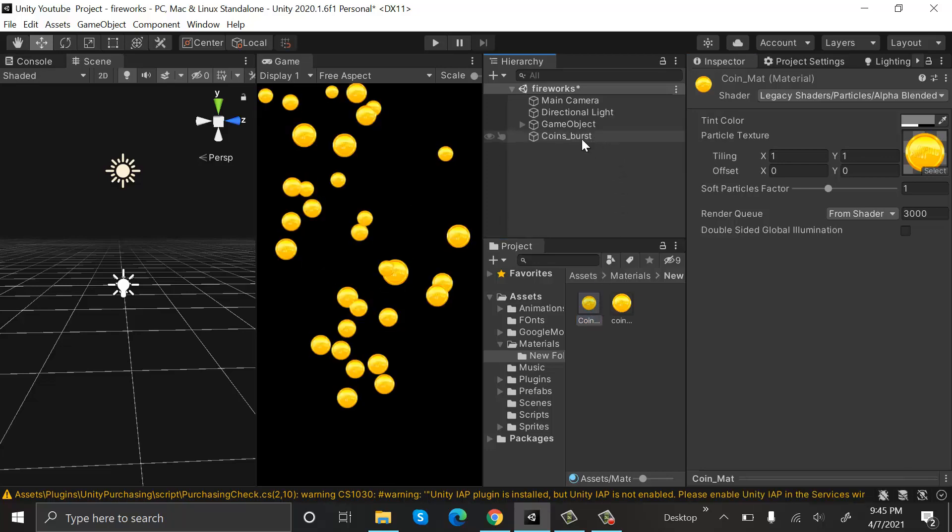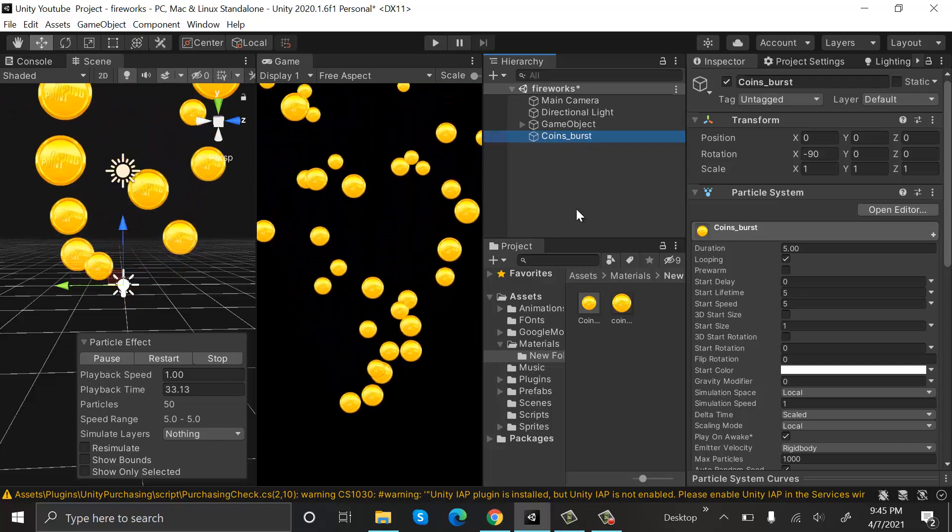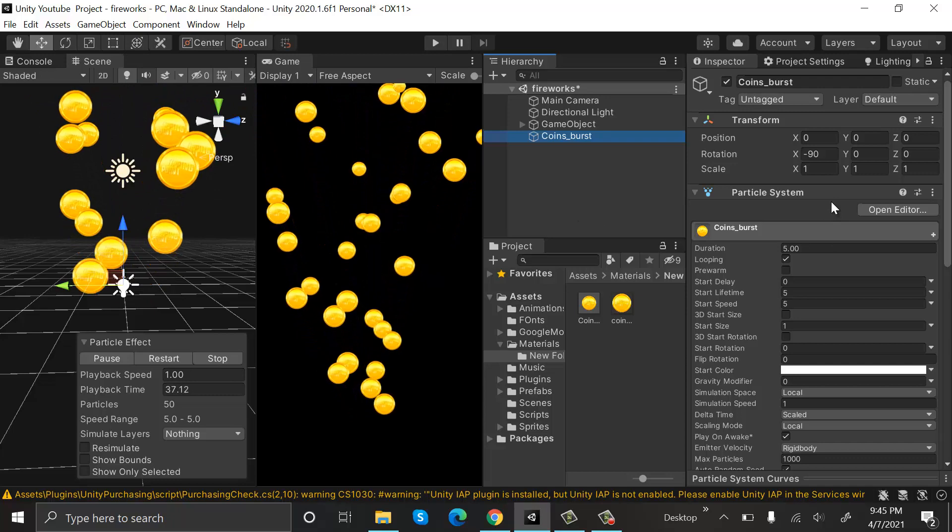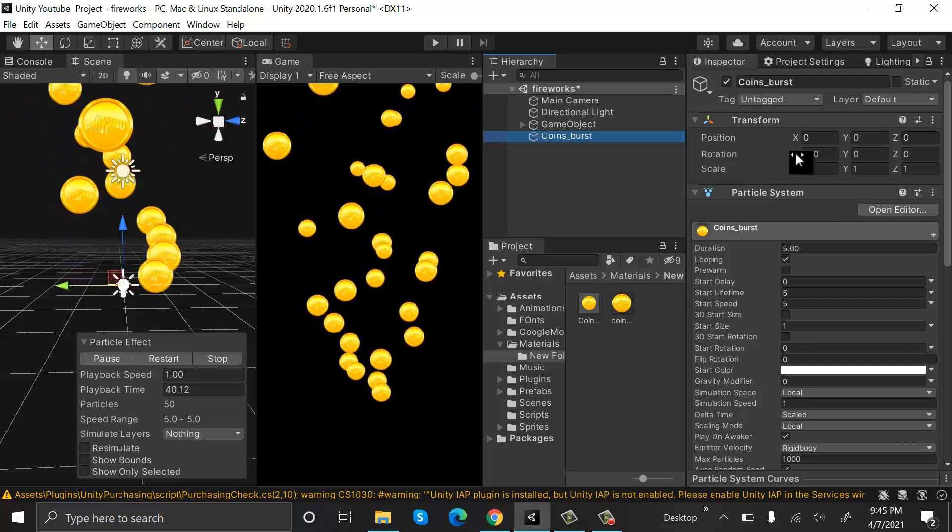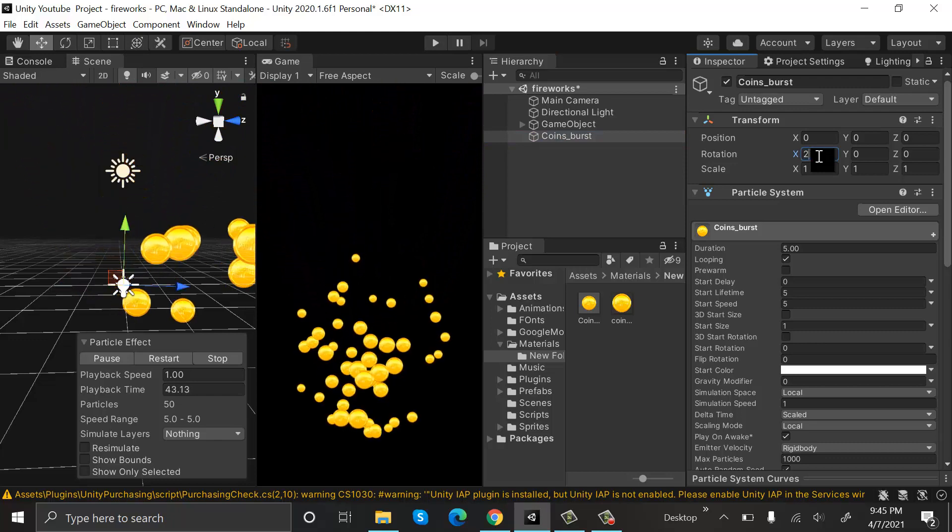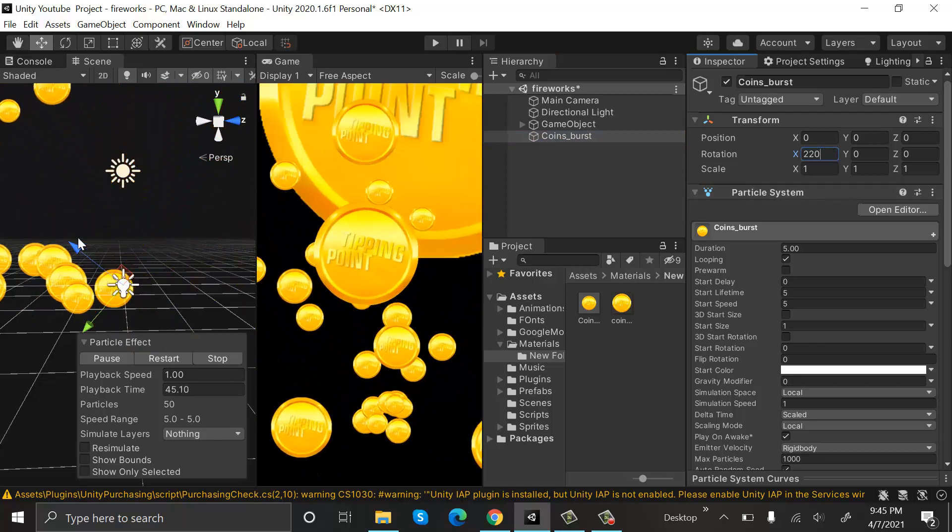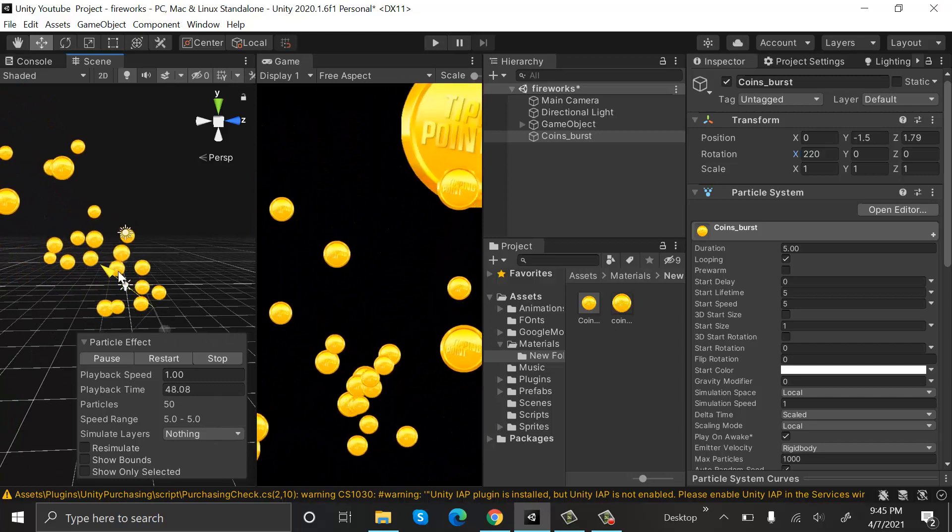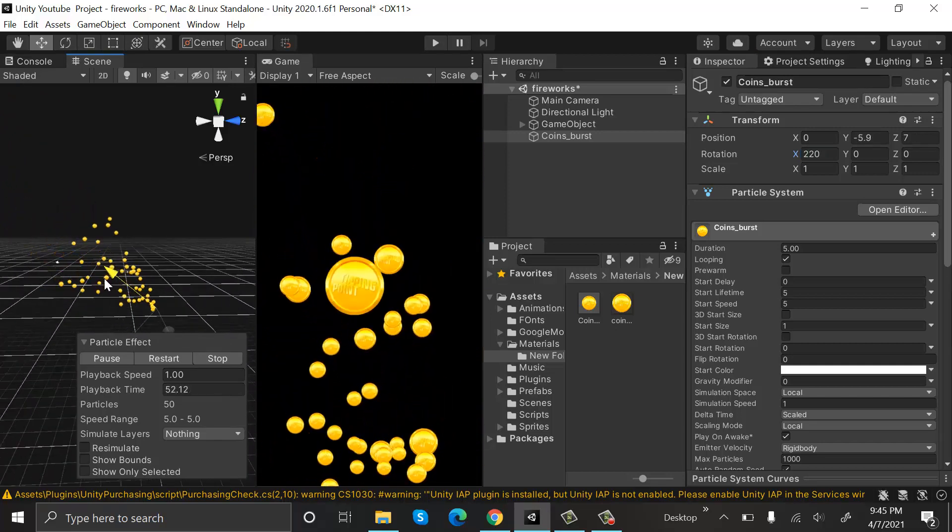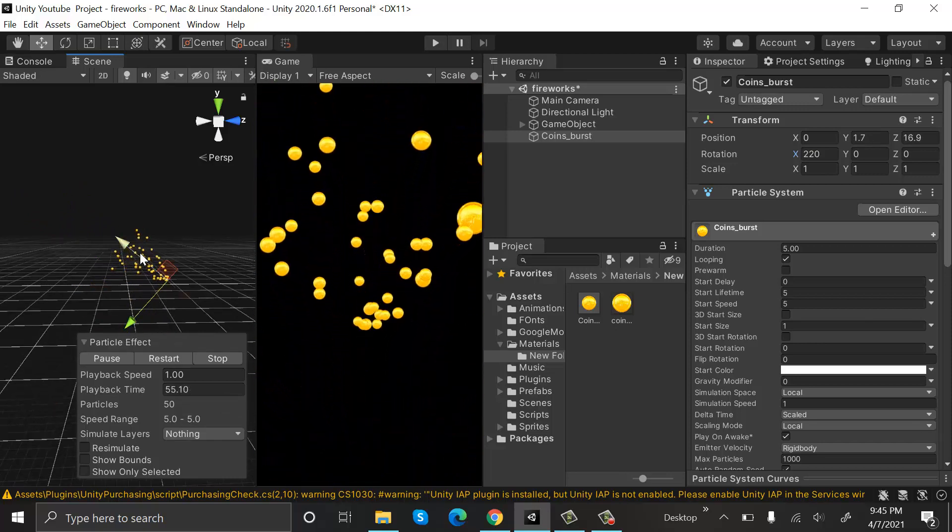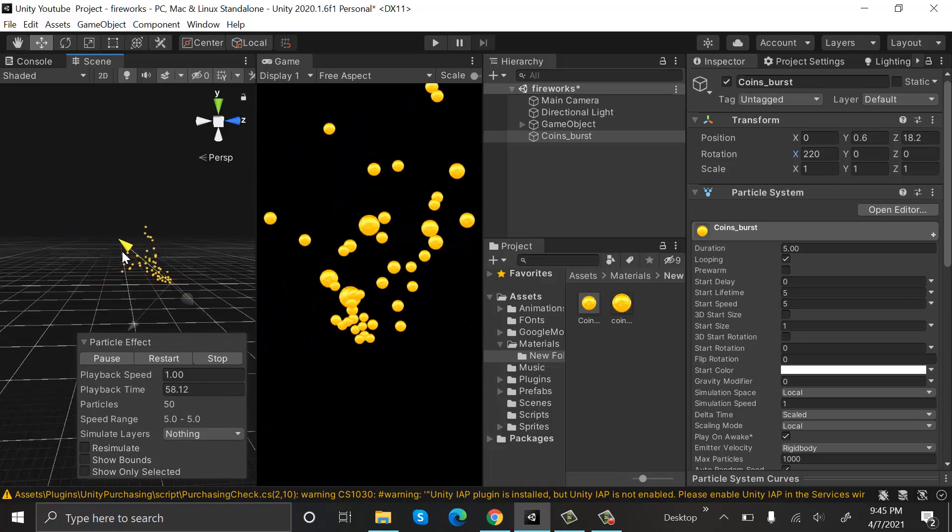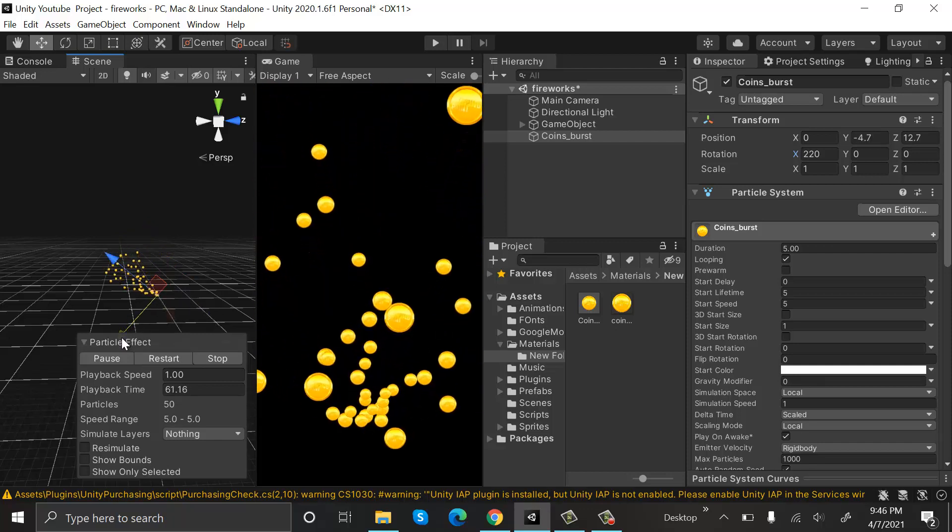You can see your coins here. After that, we will make sure that the rotation of our X is set to 220 degrees. This is too close to the camera - let's drag it a bit away. Something like this would do great.